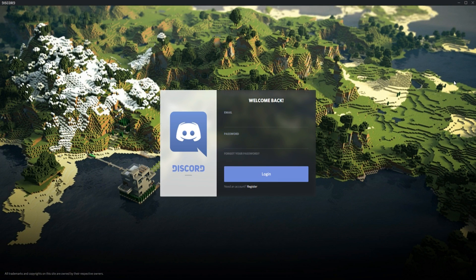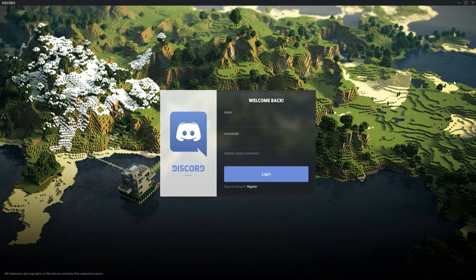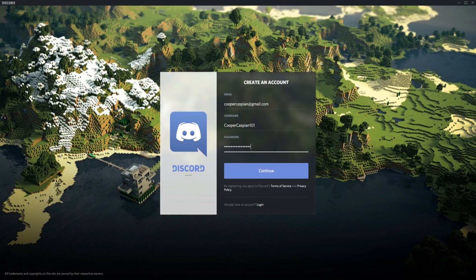Once you've downloaded Discord and launched the app, please go ahead and register an account. Once you've entered the information, click Continue.